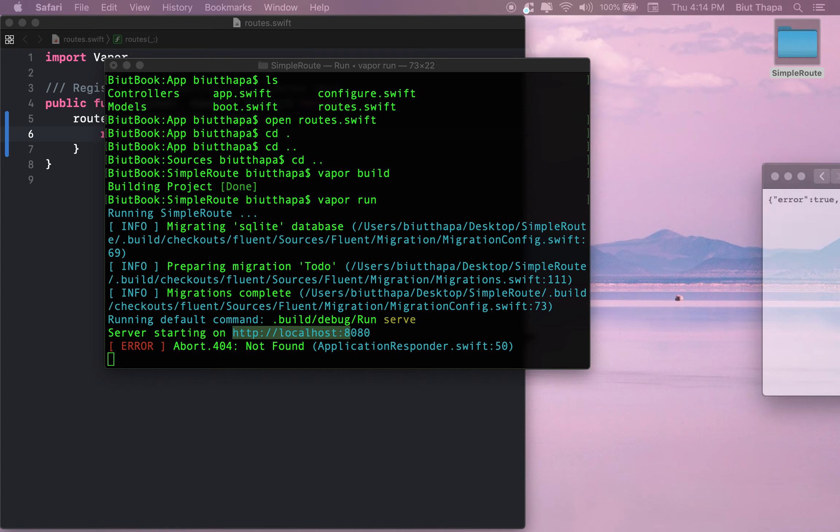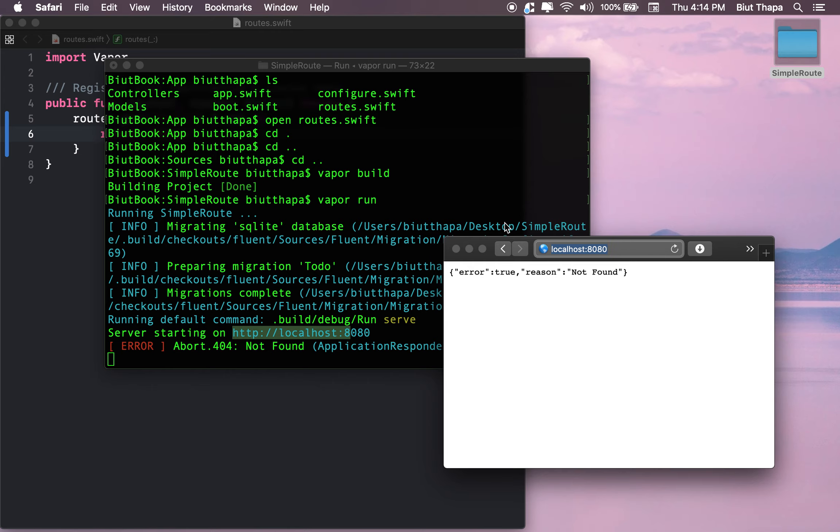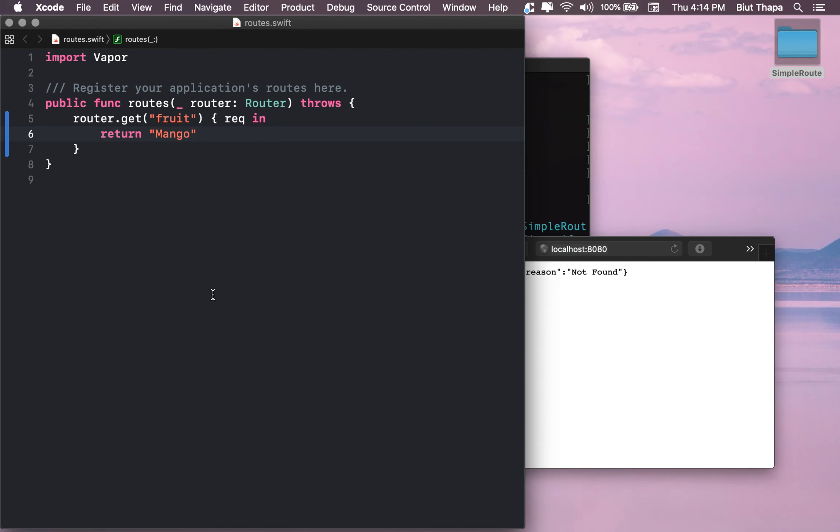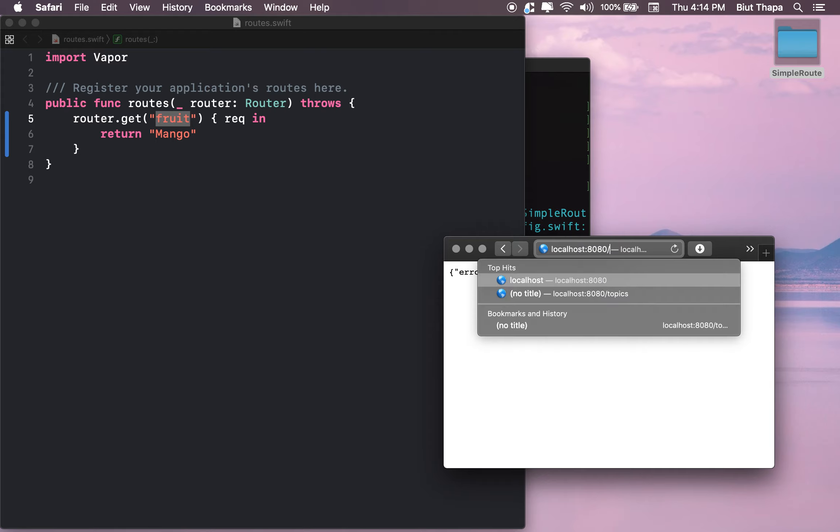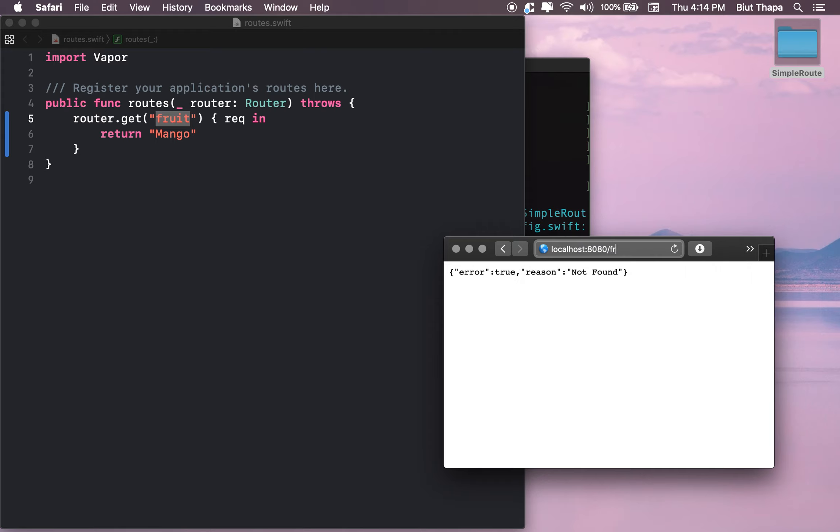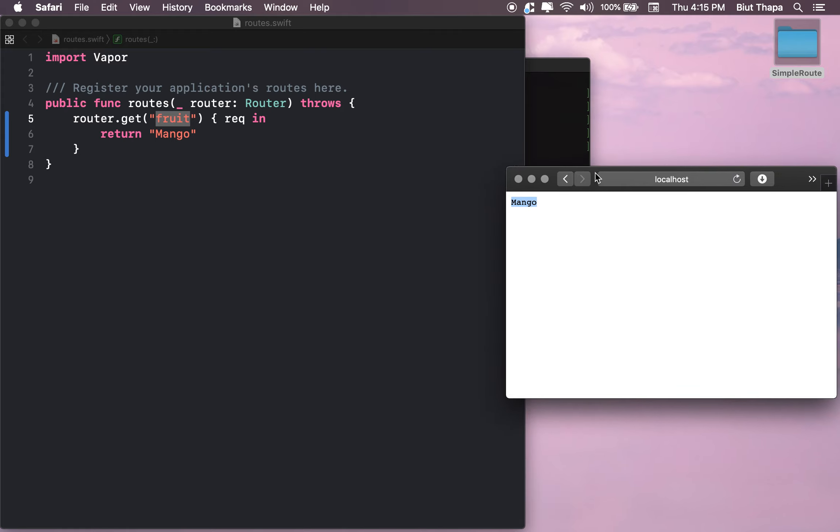As we can see, there's nothing at the root address. We're actually taking requests from /fruit, not from the root directory. So when we go to /fruit, we get mango. This was a pretty simple route.